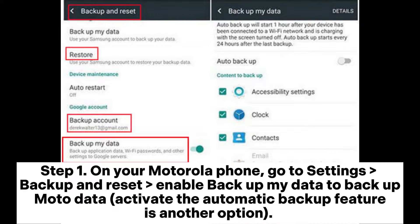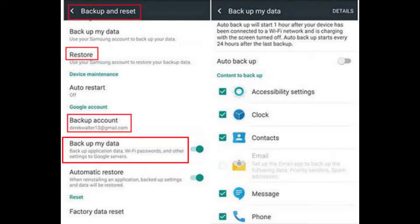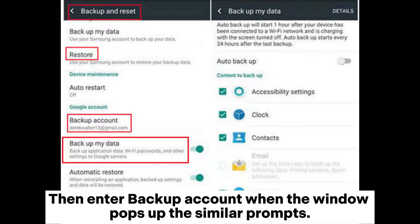Step one: on your Motorola phone, go to Settings, then Backup and Reset. Enable Backup My Data to back up Moto data. Activating the automatic backup feature is another option. Then enter your backup account when the window pops up.